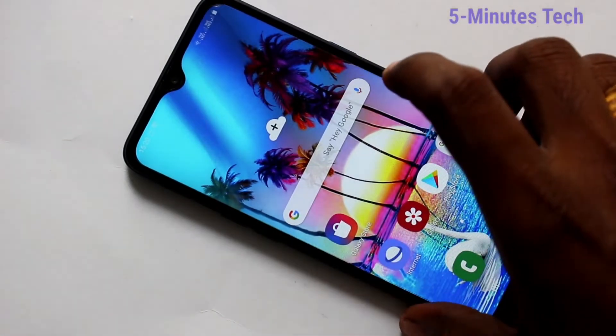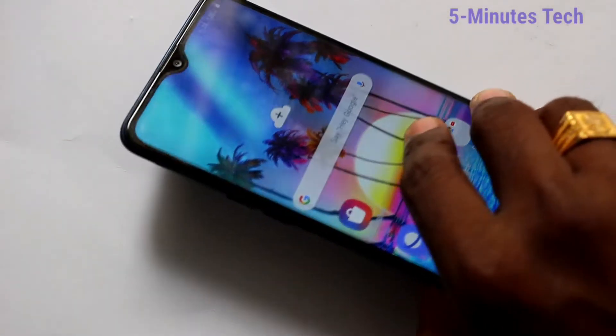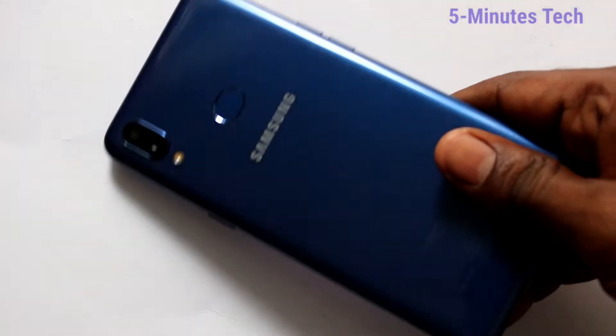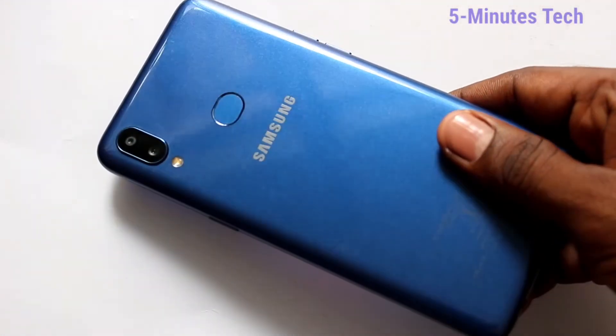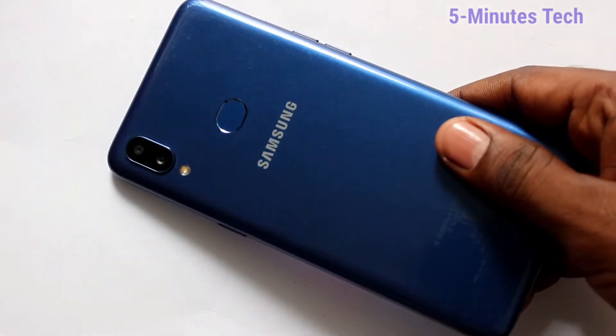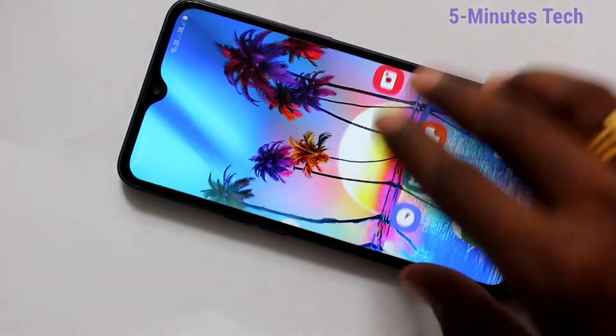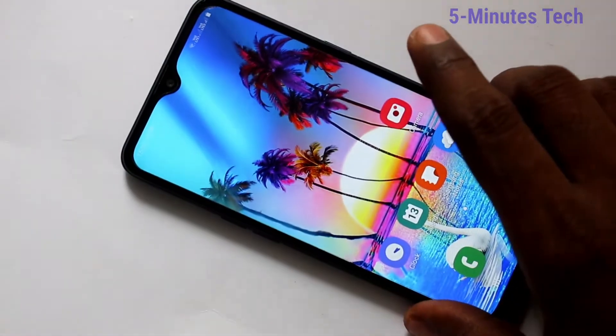Hello friends, welcome to Famstack. This is the Samsung Galaxy A10s smartphone. In this video, you will learn how you can set dual app in your Samsung Galaxy A10s phone.